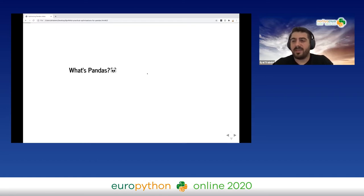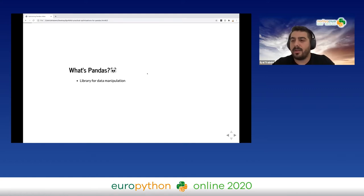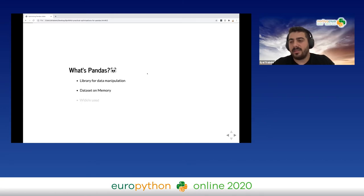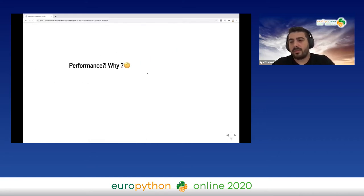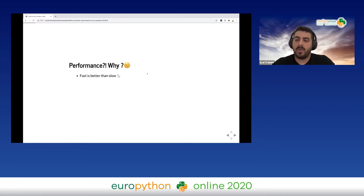Let's take a brief overview of what pandas is. Pandas is a library for data manipulation and analysis. It loads data into RAM, it's widely used, and it has a vast ecosystem which makes it a great tool for your data science projects. The next question is: why should we even care about performance? Obviously, fast is better than slow — we don't want to wait for our program to execute.